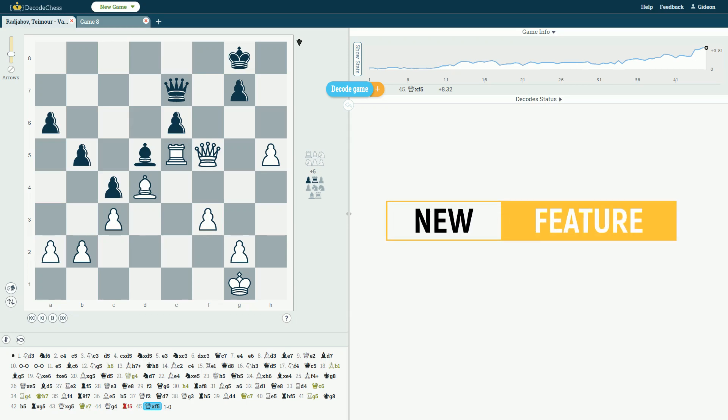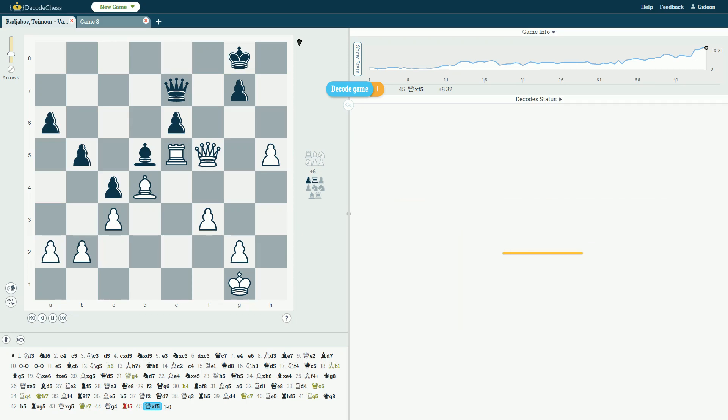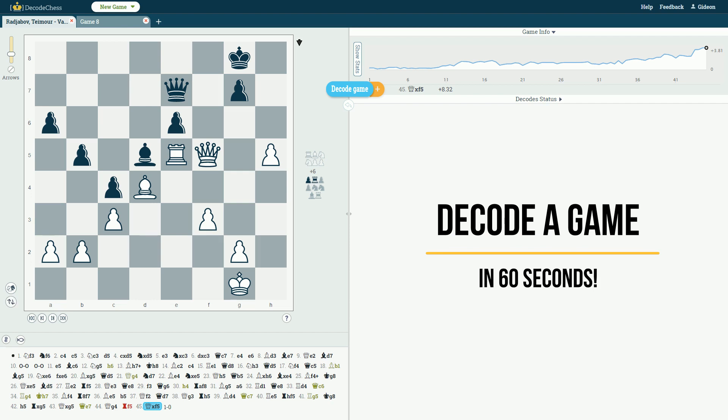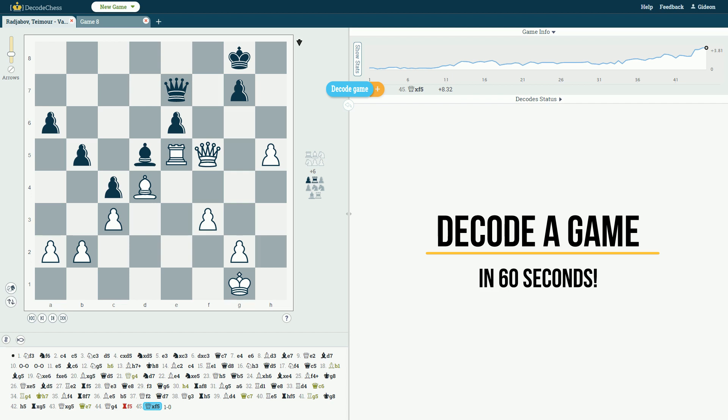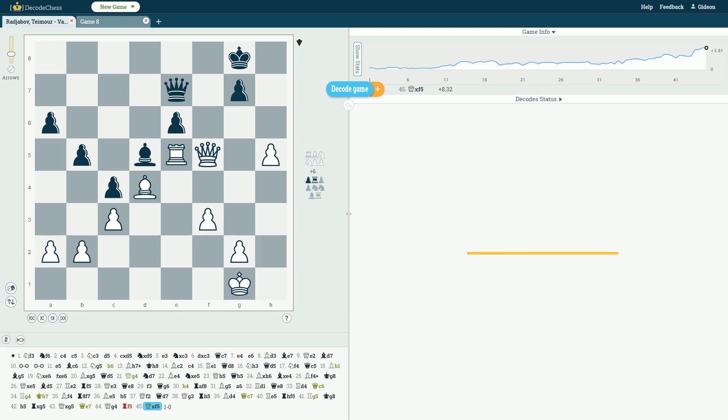Hi everyone! We are excited to release a new game-changing feature on Decode Chess today. From now on, with one click, you can get explanations for all the moves in a game in just over one minute.